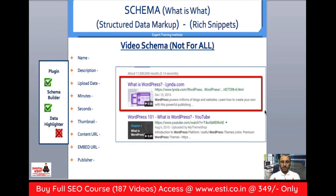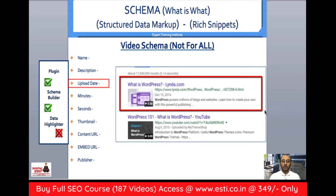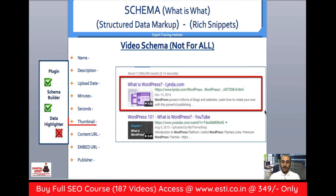We can highlight the video using a video schema. In the description of the video, we can add the upload date, time duration in minutes or seconds, and then we can also add the thumbnail URL.